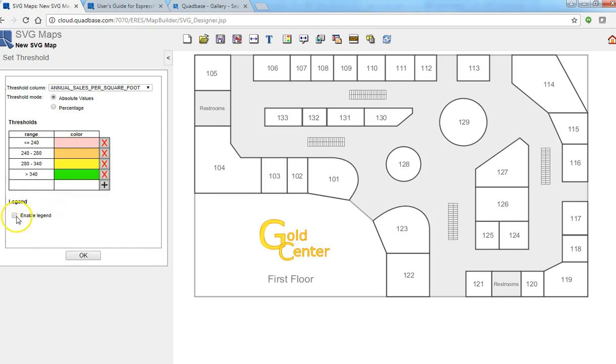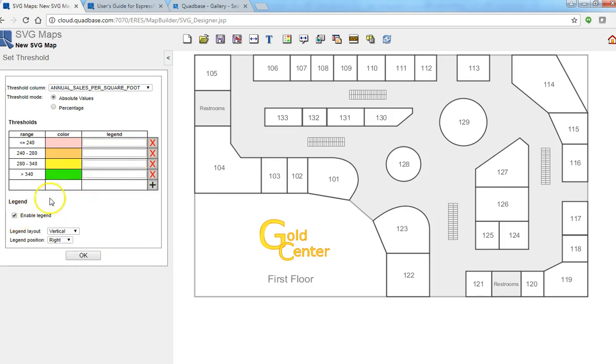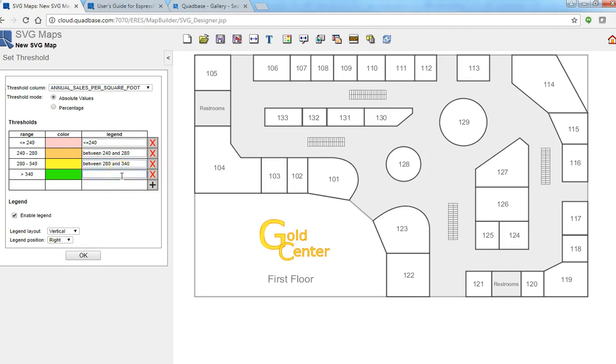And then we can also enable legend. So here we'll say this is less than or equal to 240 and this would be between 240 and 280 and this would be between 280 and 340 and then this would be greater than 340. And we can arrange the legend to be at the bottom horizontally laid out.